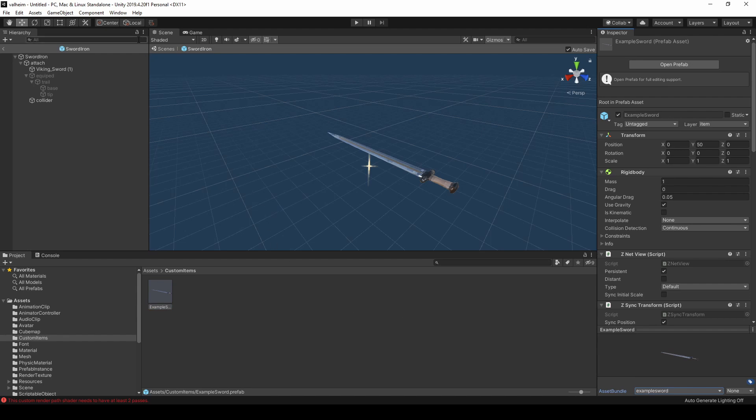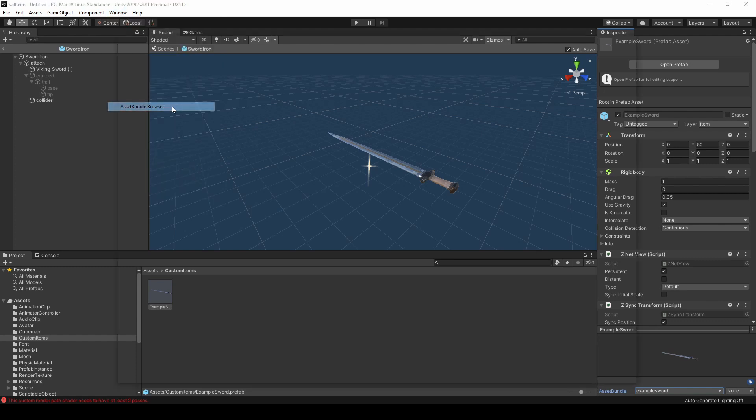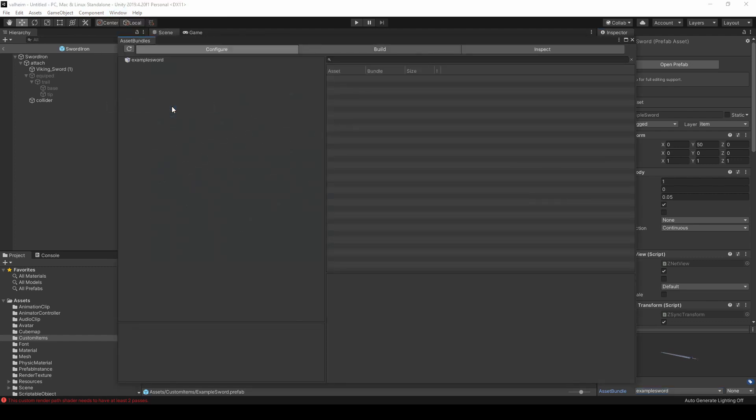After you are done with this, go to Window, select Asset Bundle Browser. You should see your created bundle.